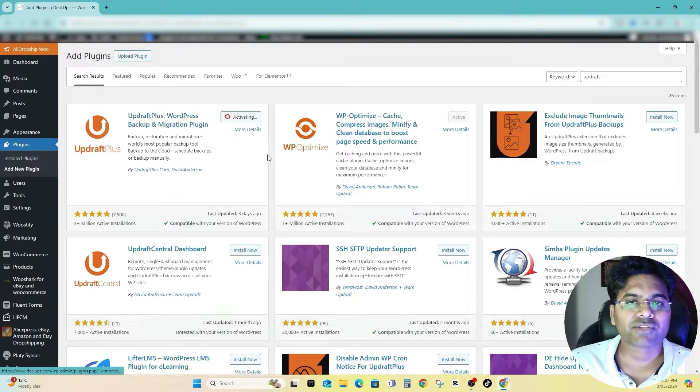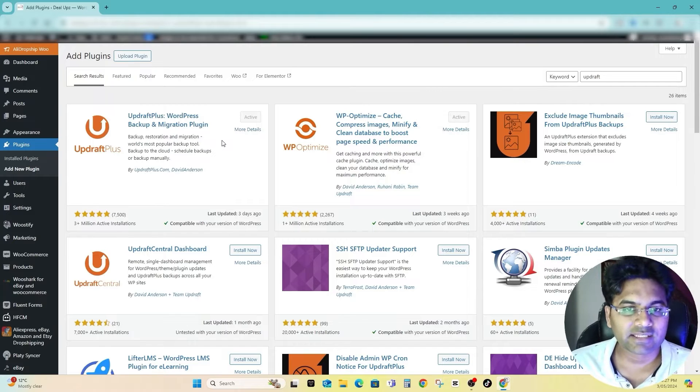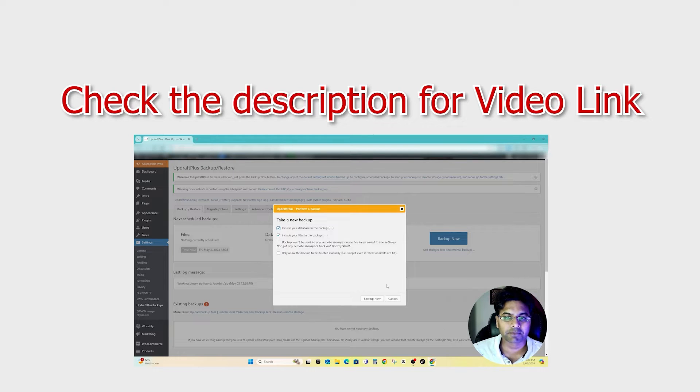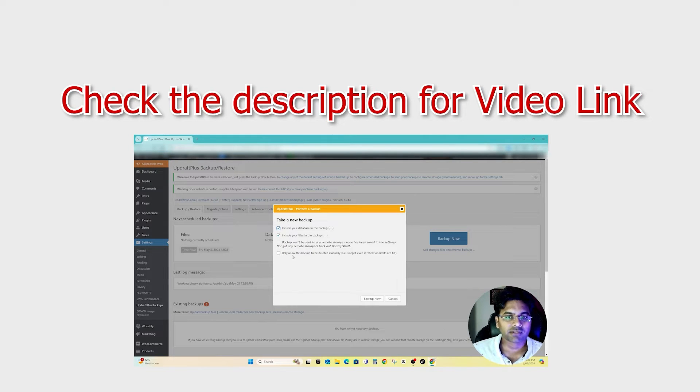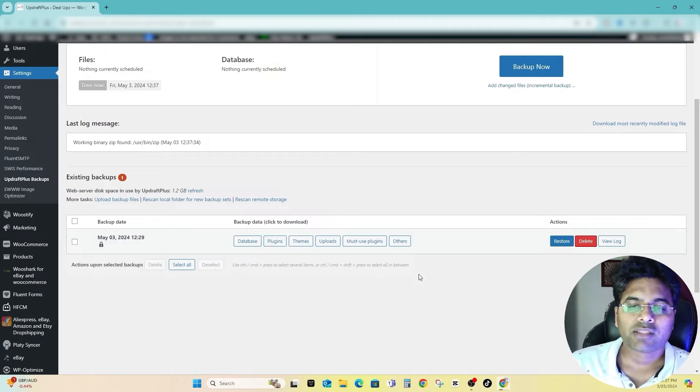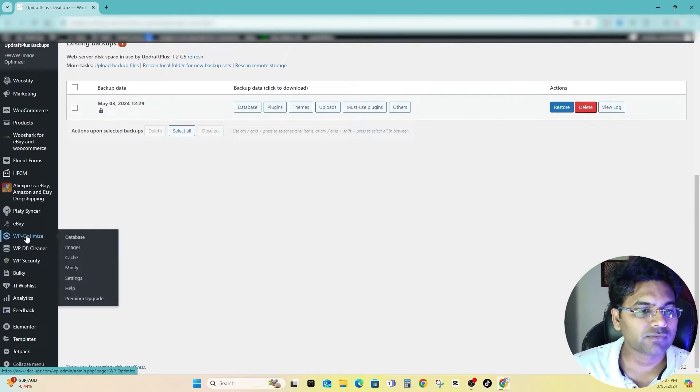Make sure you take the backup before you make any changes to your website. If you want to learn about how to backup your website before making any changes just to be safe, here is the video.